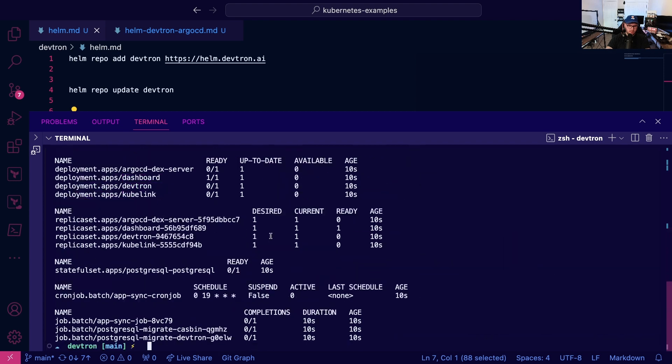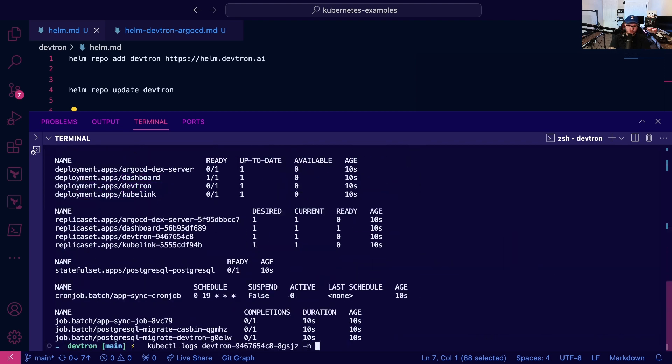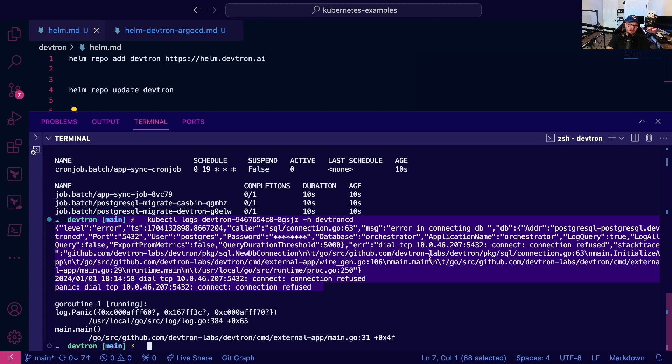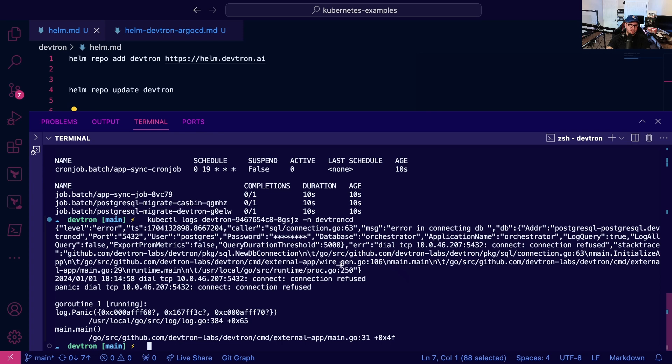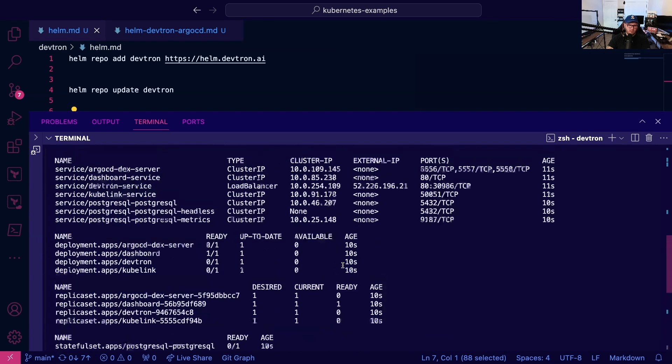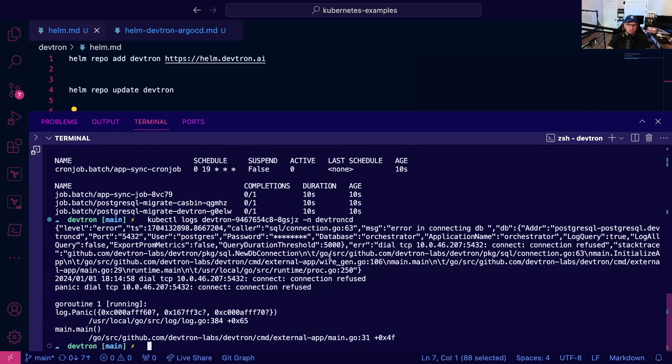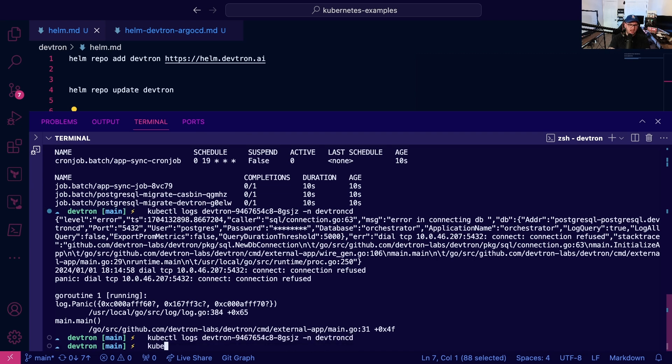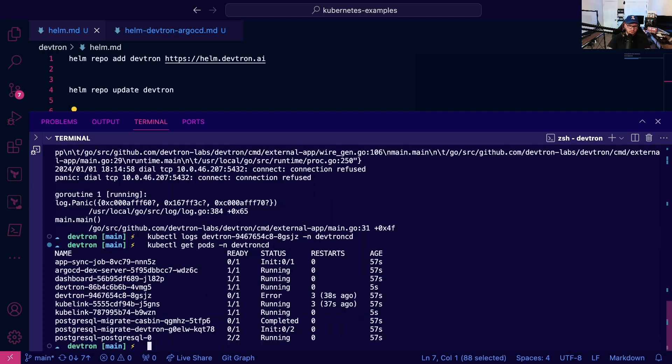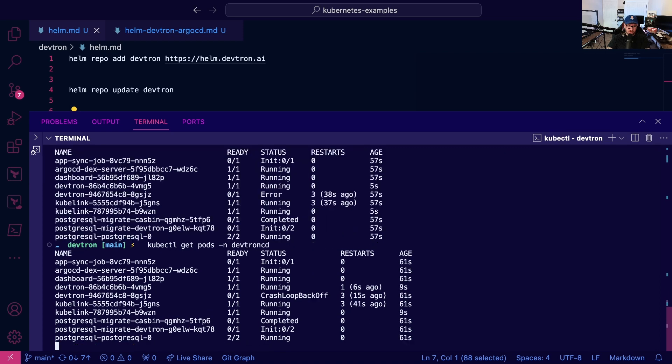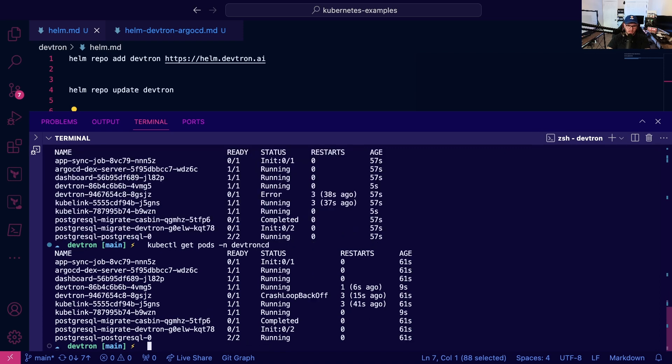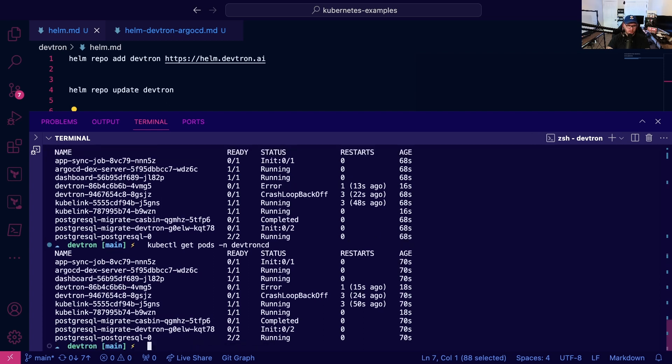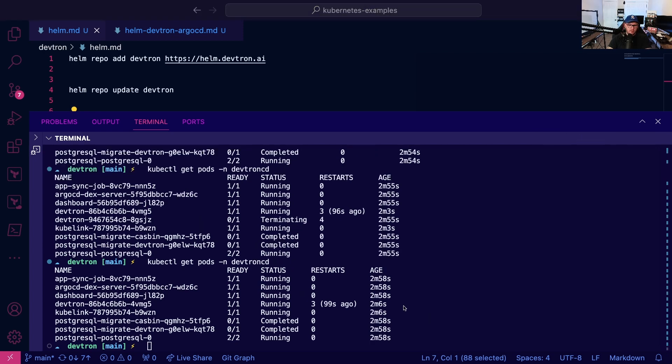If I run kubectl logs namespace devtron-cd, notice you're going to see a Postgres error. This error states it can't connect to the database. Essentially this pod comes up before the database is ready, so we just need to give it a little bit of time. After about three restarts it should be good to go. After about two minutes or so we are good to go.